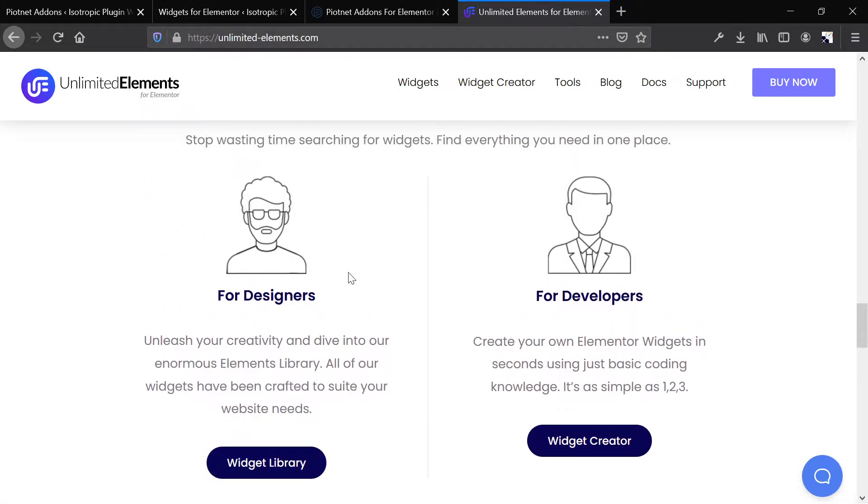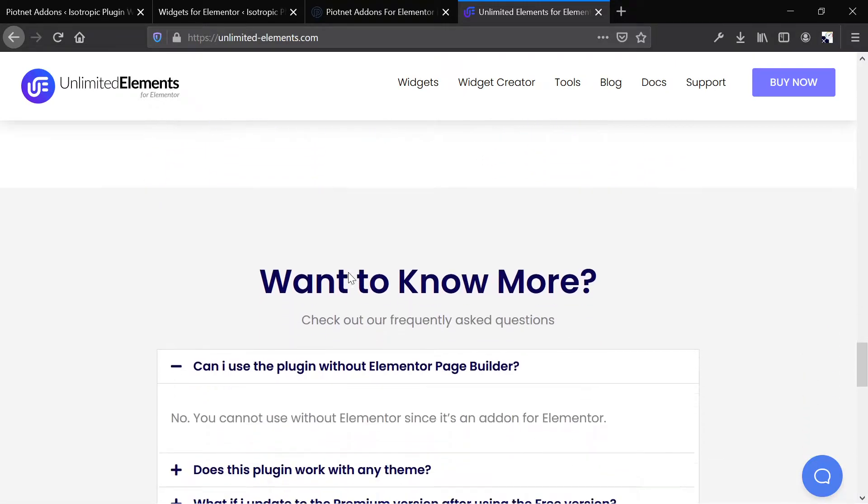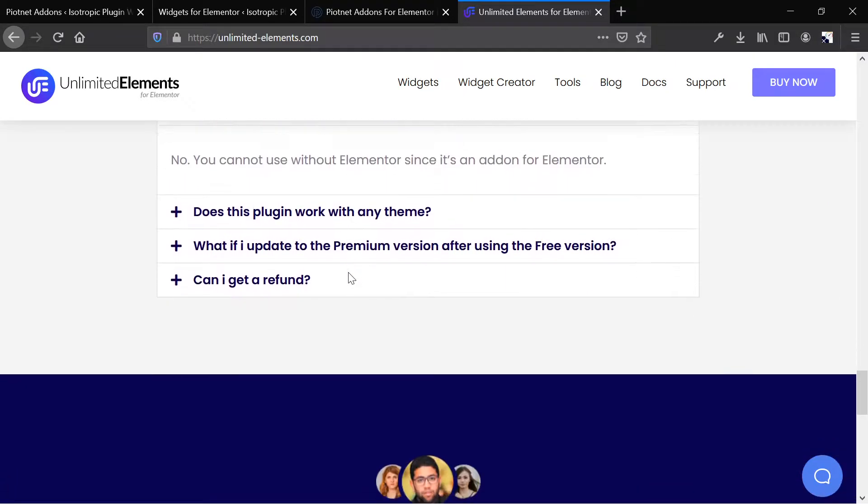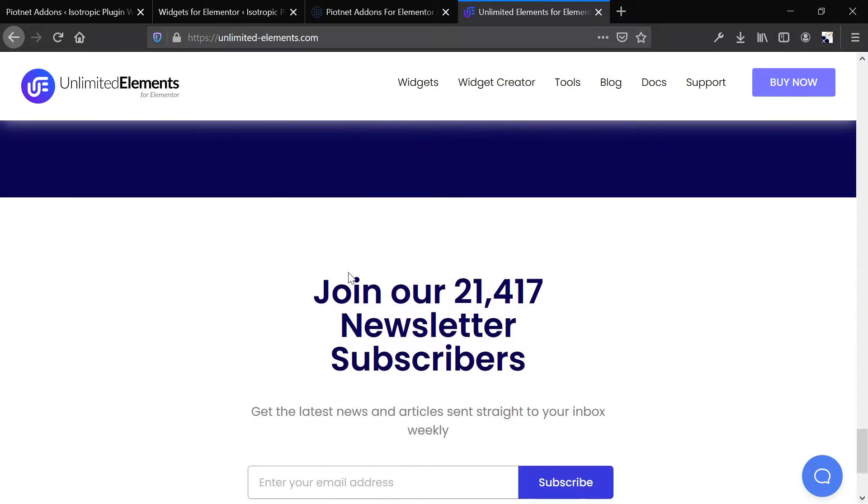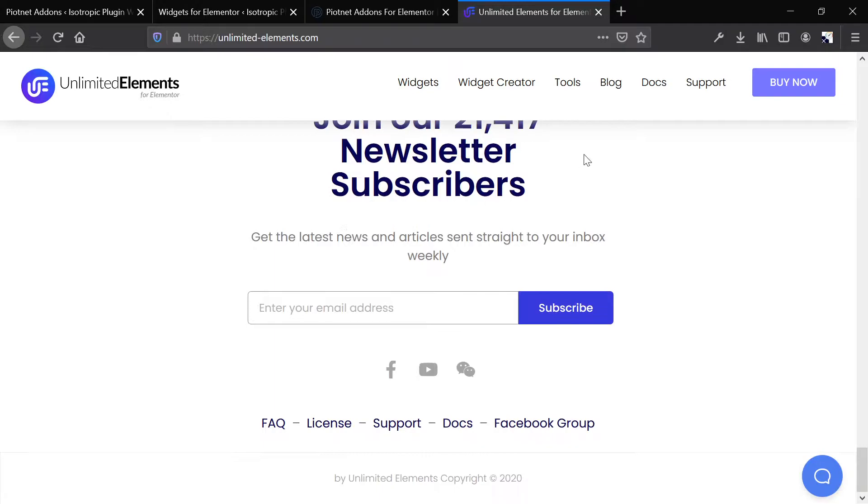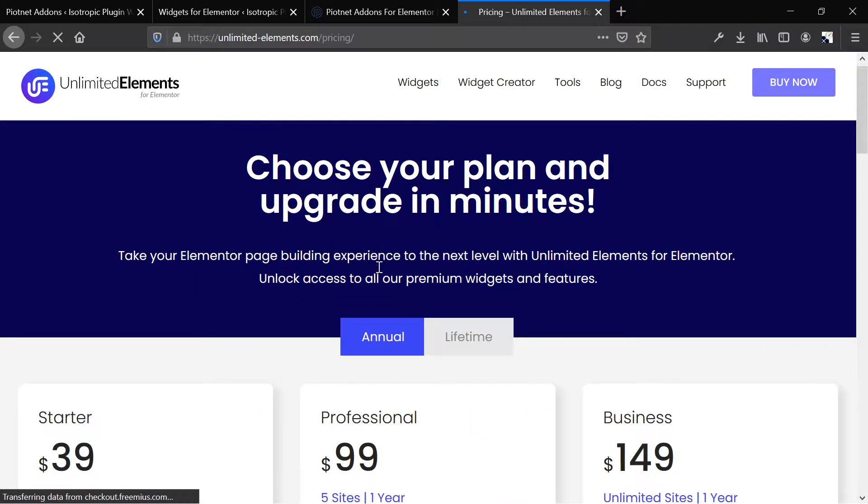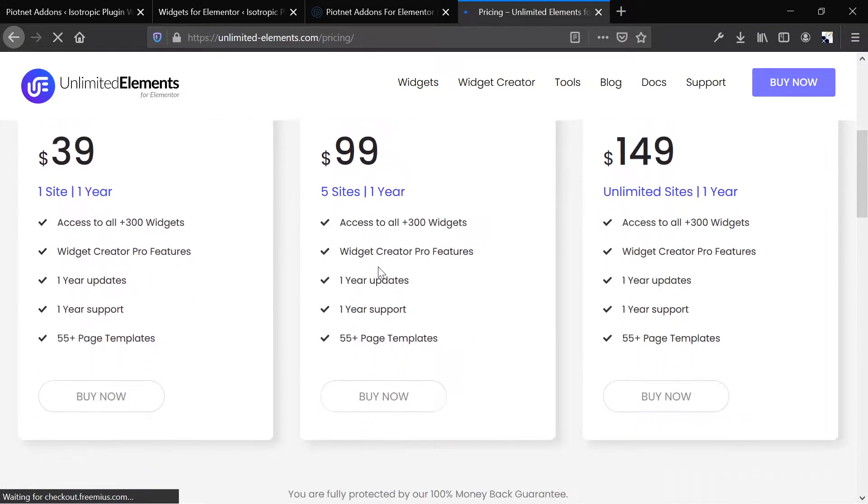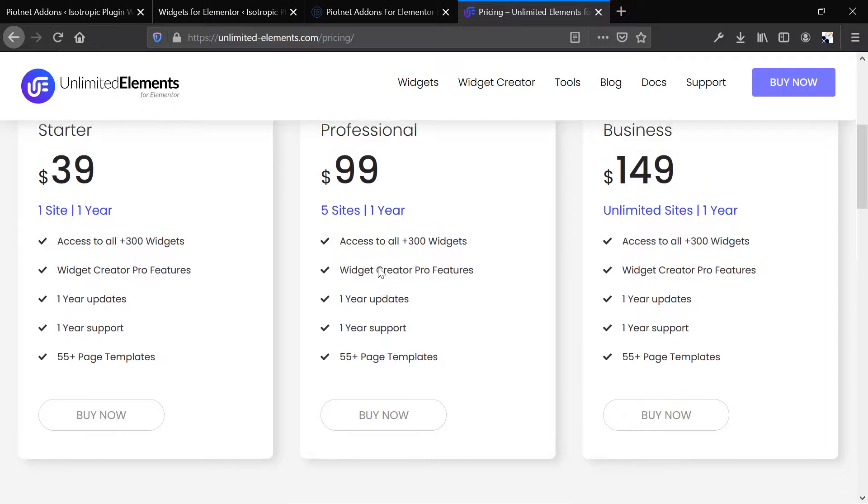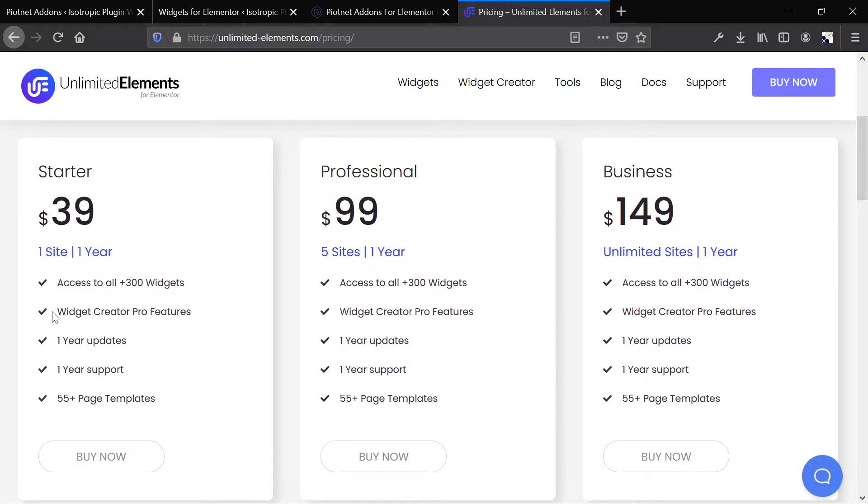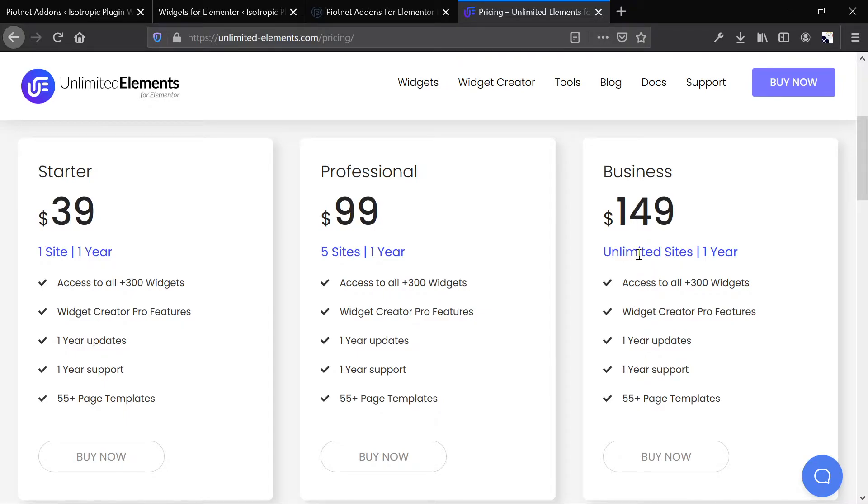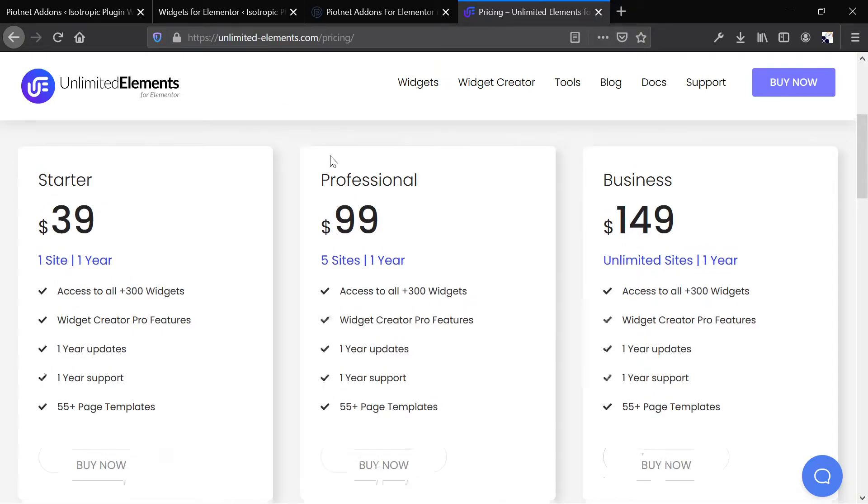We'll take a look at that in the back end of the site. The pricing right now is fairly decent, $39 for one site, and you get access to pretty much everything. For five sites, $99, and for unlimited sites, $149. So we'll be taking a look at the $39 per year starter pricing.